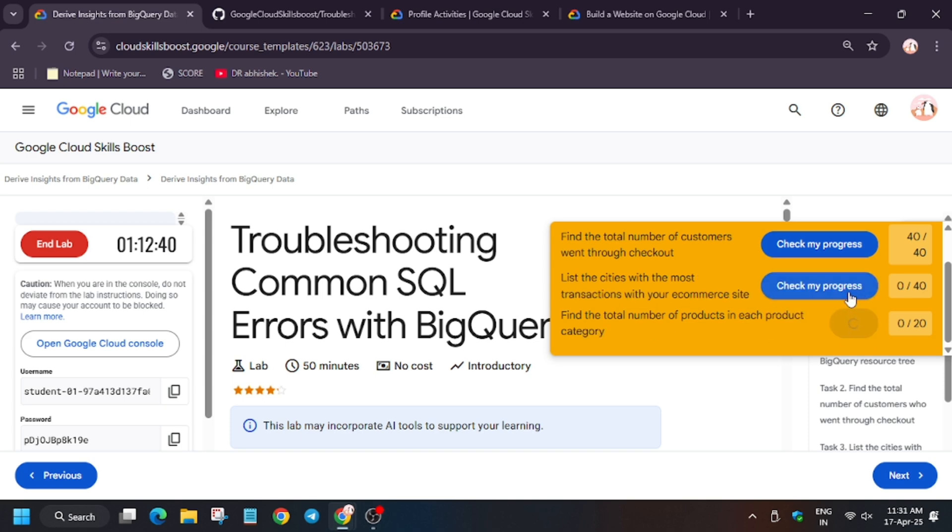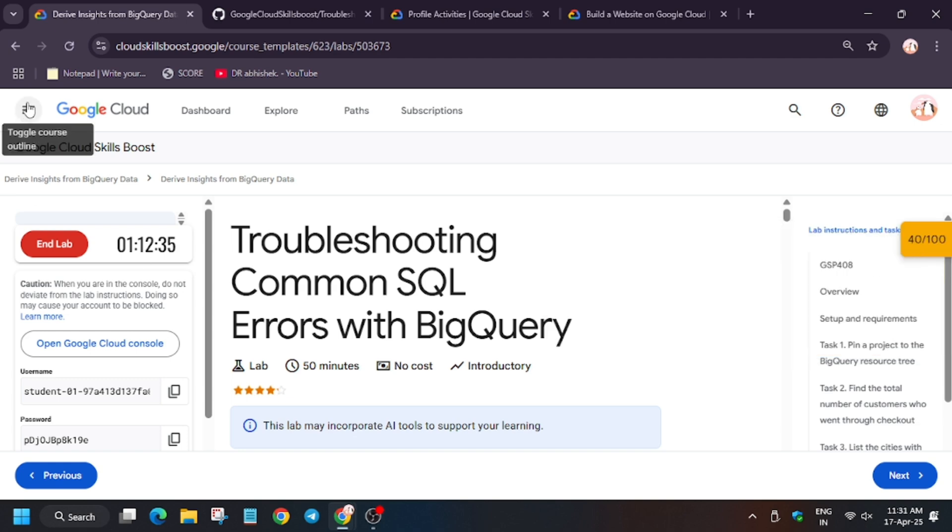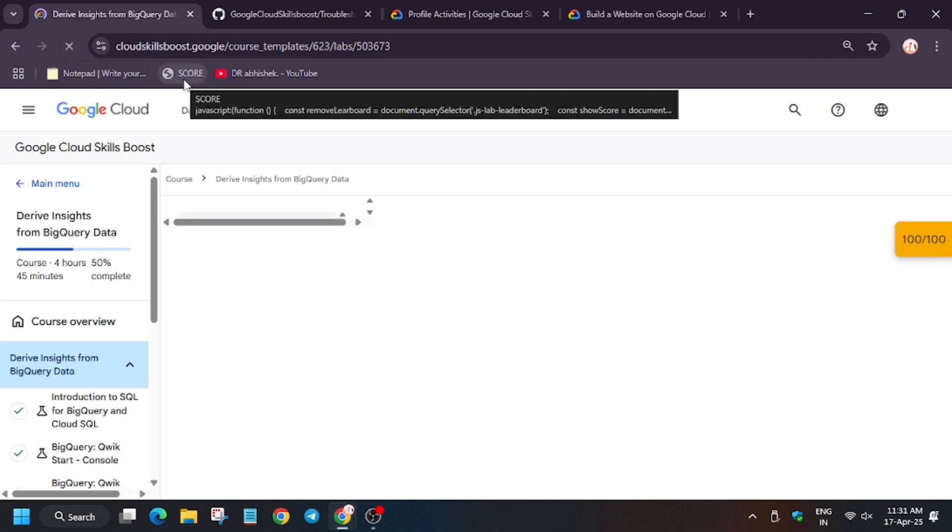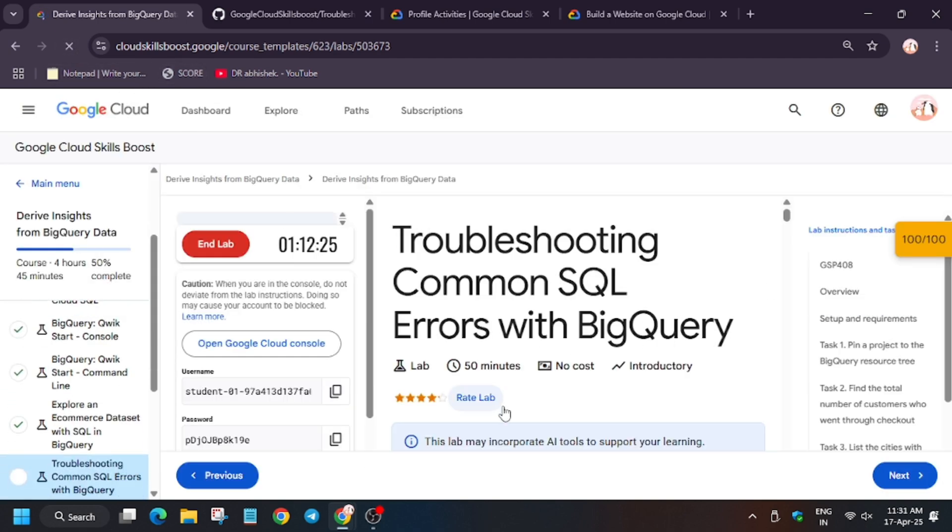Now in case you are unable to see the score, you have to do one thing - just refresh the browser window like this. And as you can see, we got full score. That means we are done.